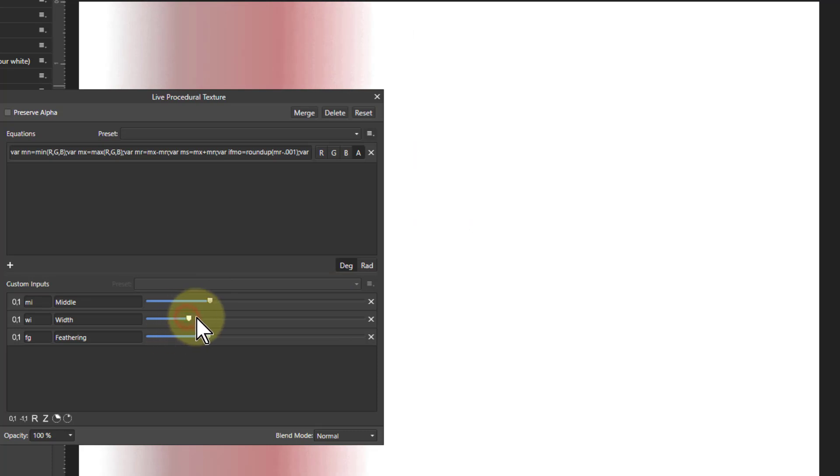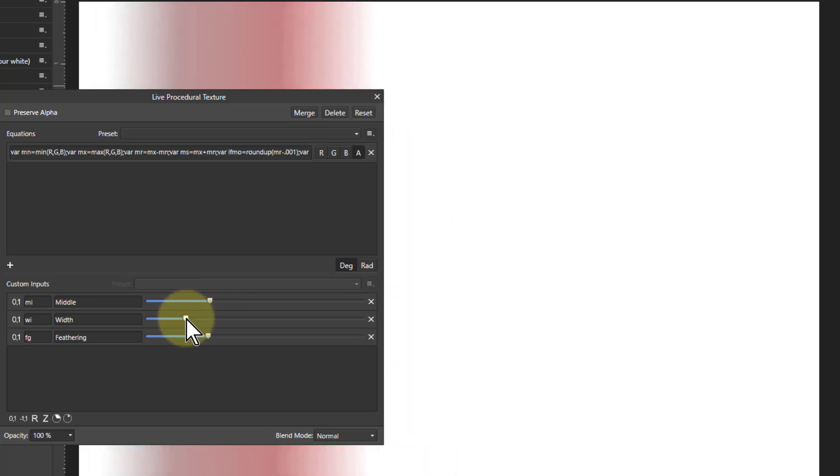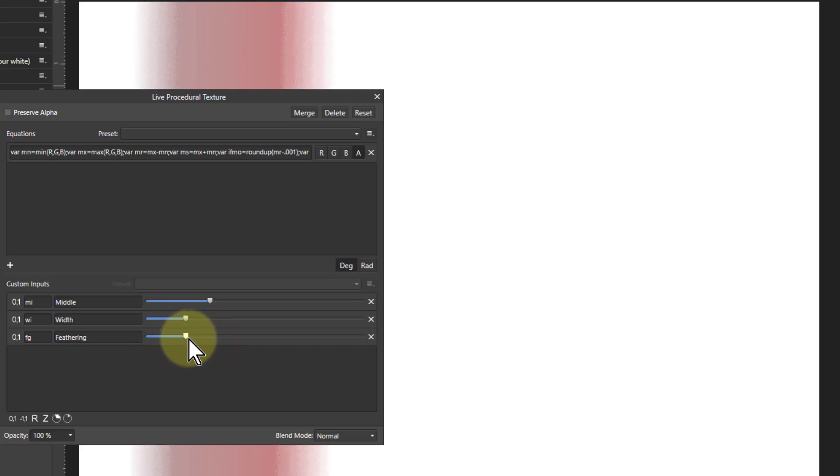The width, unsurprisingly, changes the width of this. And the feathering, again, is going to change the feathering of it.